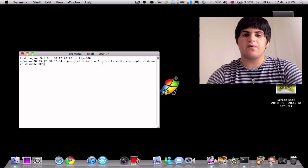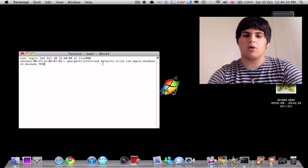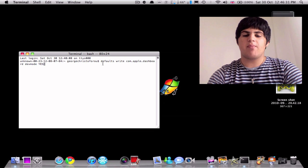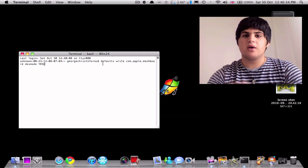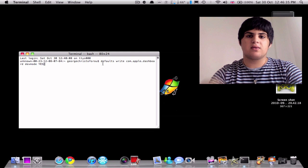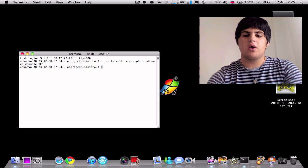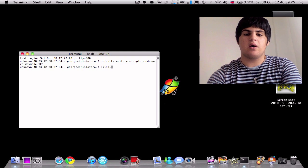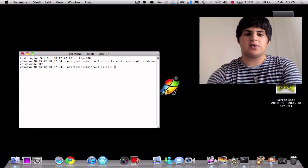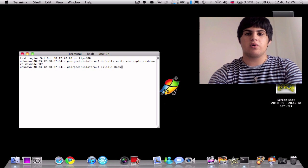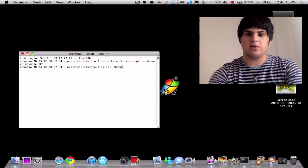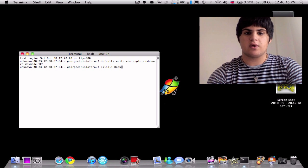It's default space right space com dot apple dot dashboard space dev mode space yes in all capitals. You're going to press space, you're going to press enter, and you are going to write kill all dock with a capital D. And you're going to press enter again.